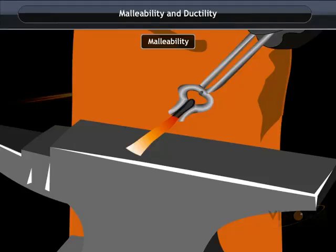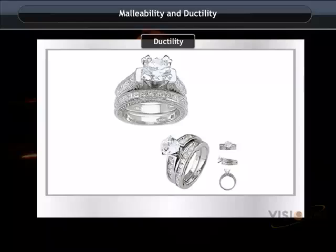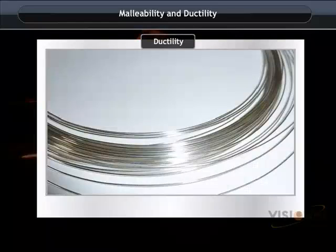Ductility: The property of metal by which it can be drawn into wires is called ductility. Non-metals are not ductile in nature.